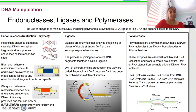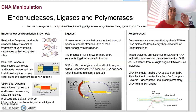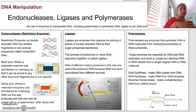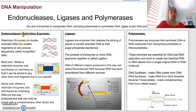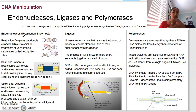DNA manipulation speaks for itself — how can we manipulate DNA? How can we modify it, change it, alter it to include things and to remove things? The enzymes involved are three: the first is endonucleases. They are restriction enzymes, basically our scissors. They're used to cut DNA into smaller fragments at precise locations called recognition sites.